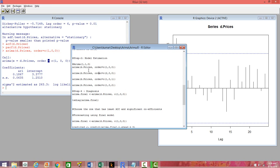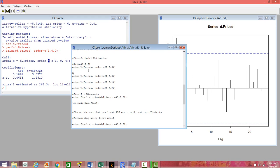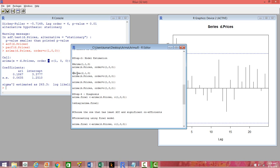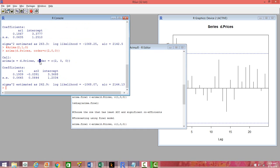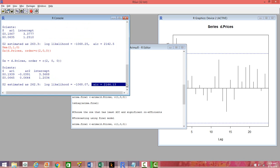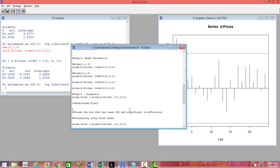Let's go to the next model, which is ARIMA(2,1,0) — we are taking two AR terms in this case. You can see that the AIC value is increasing, which means it's not adding any value to the model. So there is no point in adding another AR term.